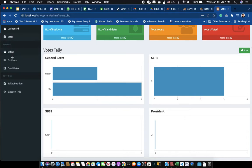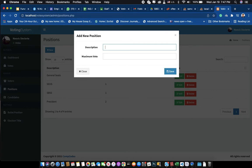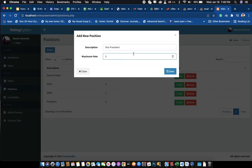Now let's move to the Position section. You can create a new position — for example, I'll add 'Vice President'. There is a maximum votes field, which means if you put three, voters can vote for up to three candidates in this position. For example, if ten people stand for Vice President and you set max votes to three, voters can select up to three candidates.